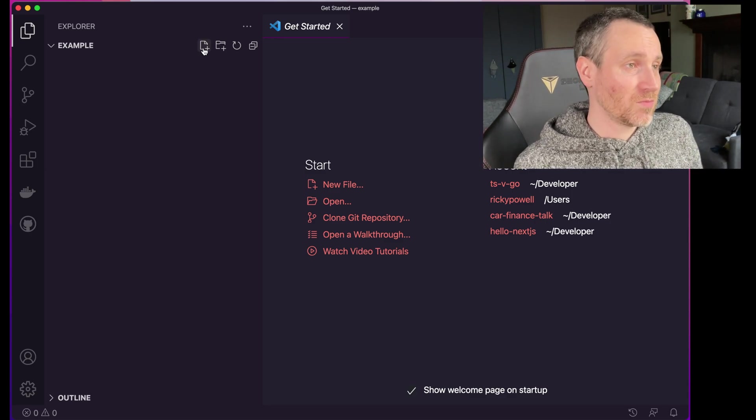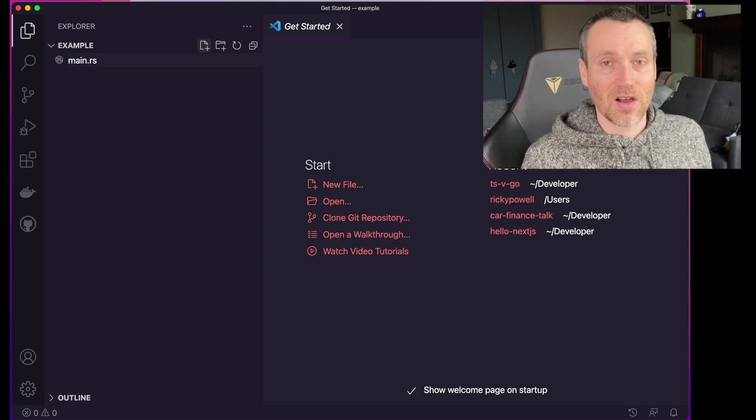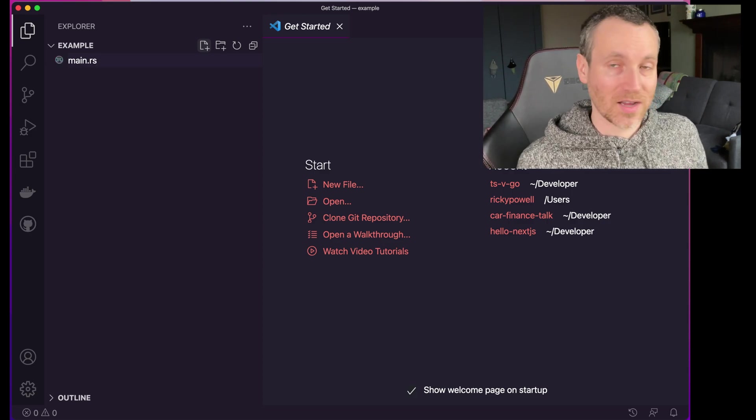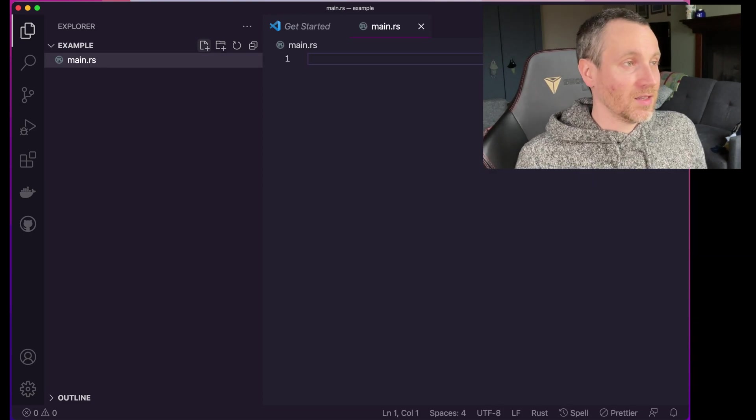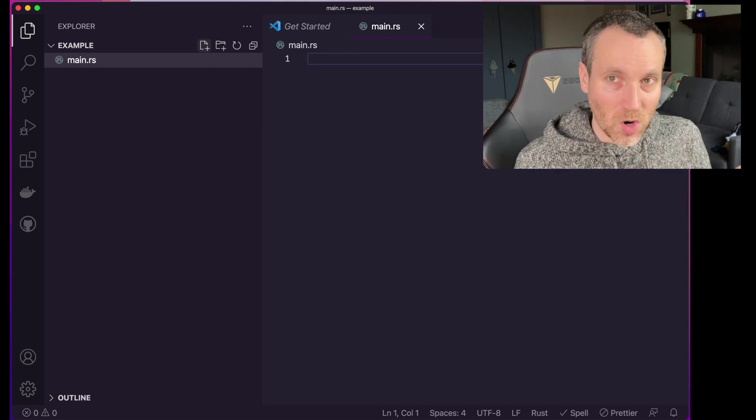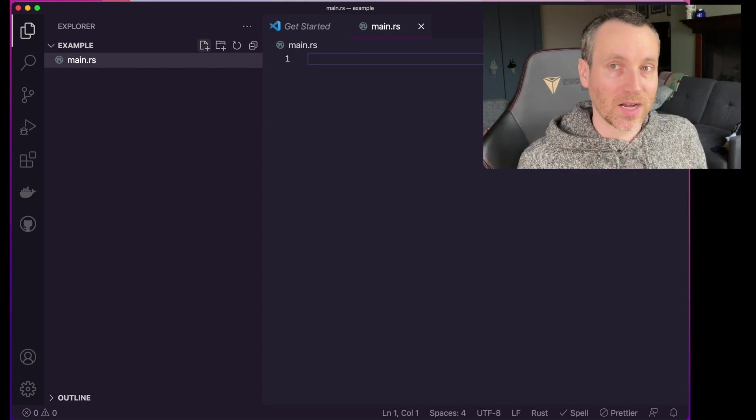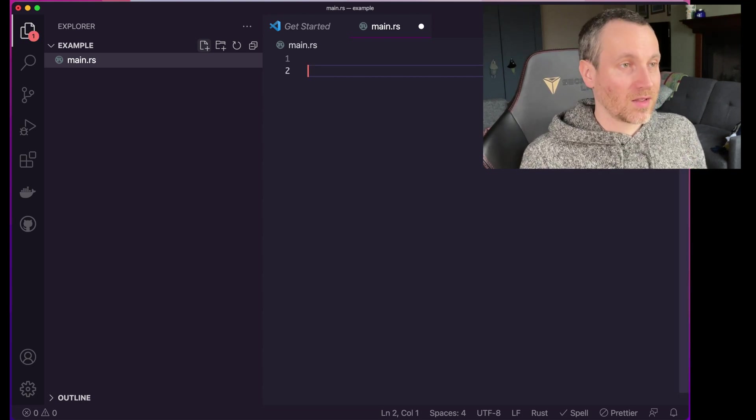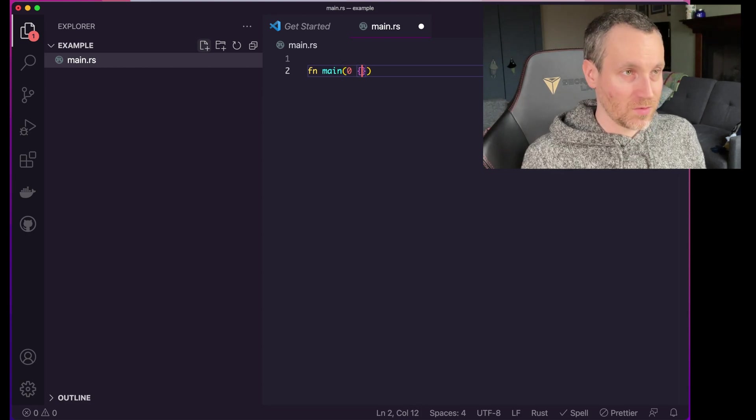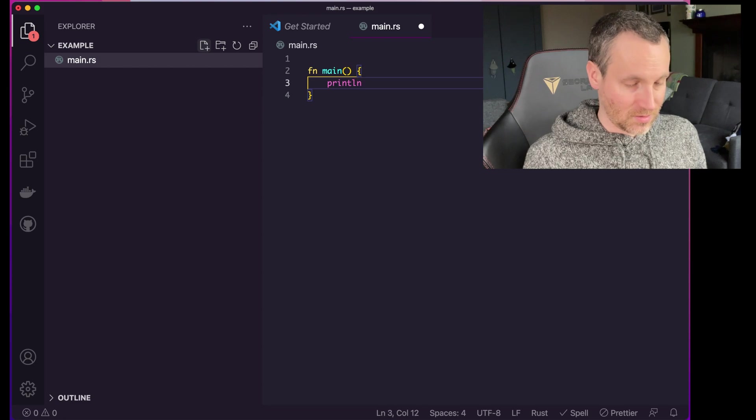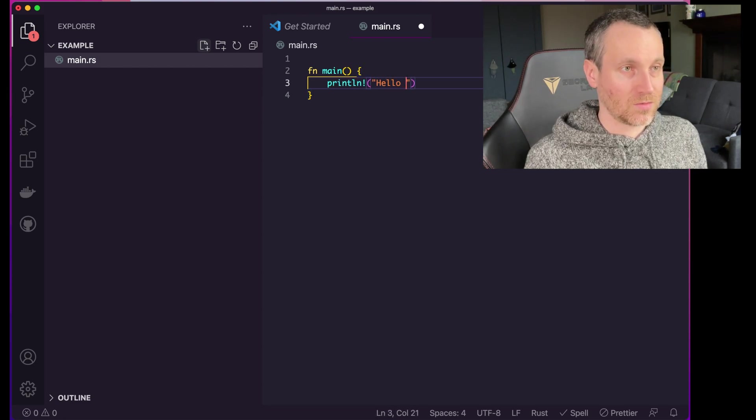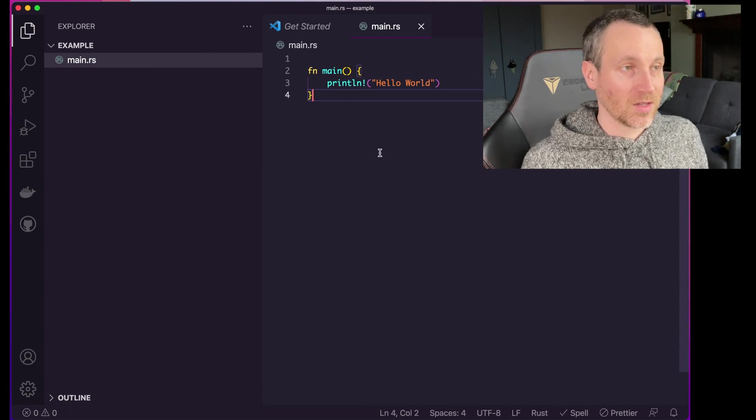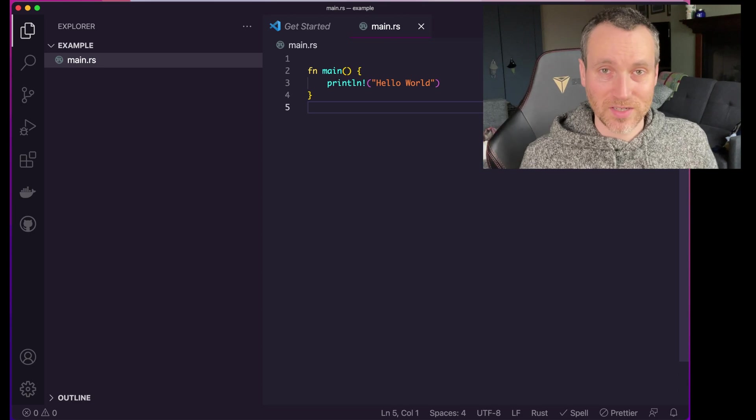I'm going to do just main.rs. So .rs are the files that we use for Rust. Those are your source files. That's where we write all the code. So here it is. I'm going to write a very simple Hello World program, and then we'll walk through actually like what's going on a little bit later. So fn main, mistyped there. Here we go. And hello world, like so. Okay, my first program in Rust is written.